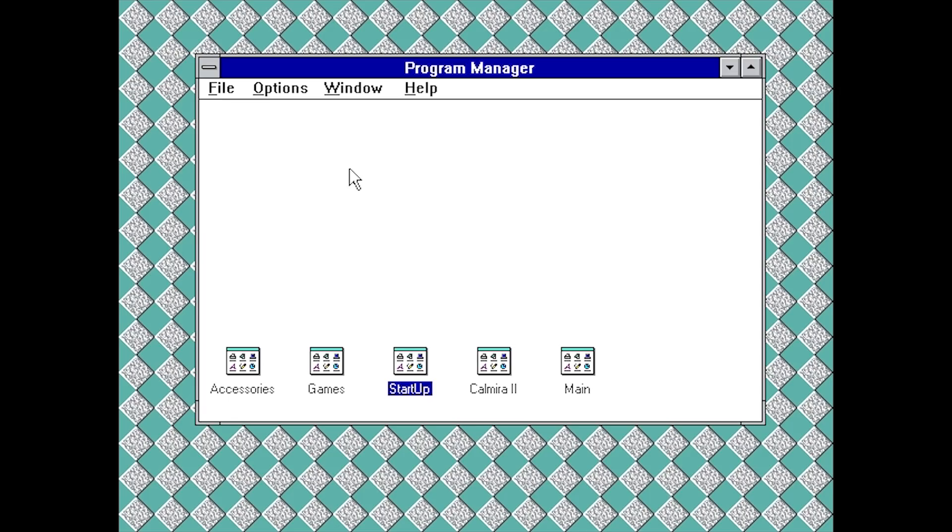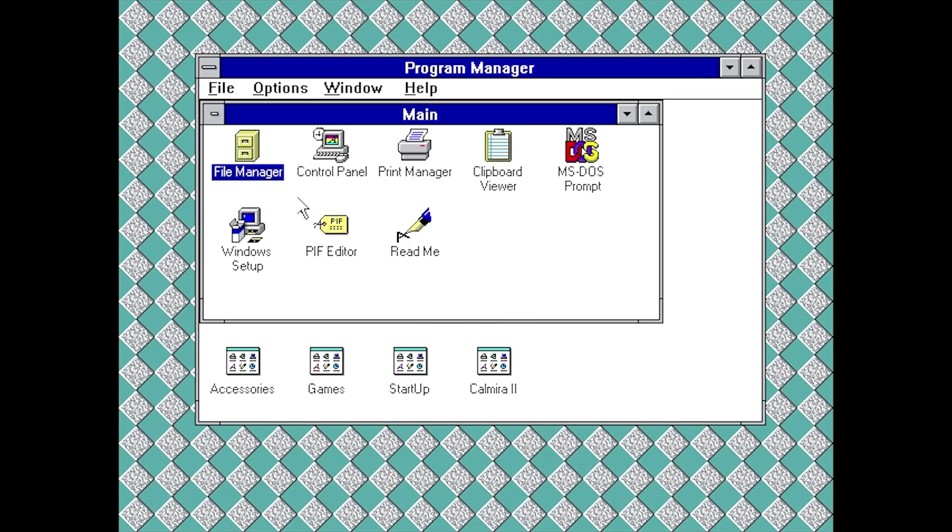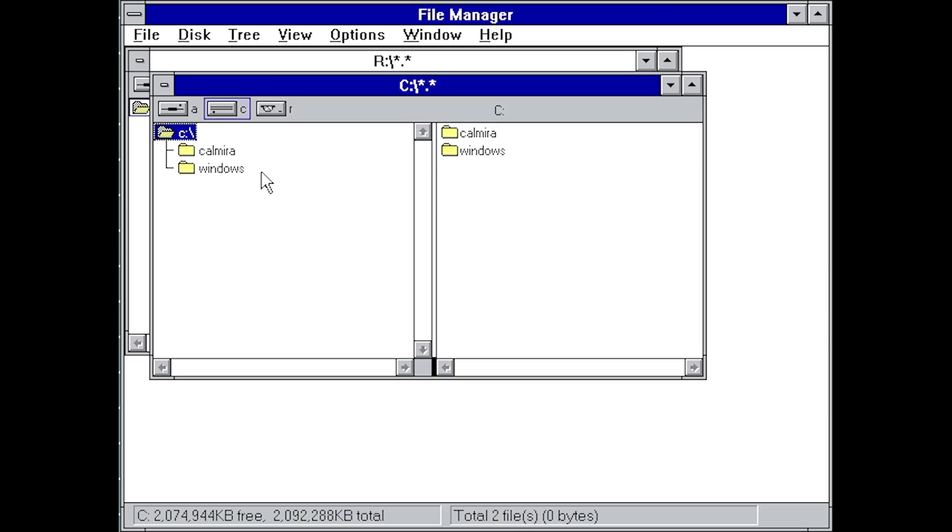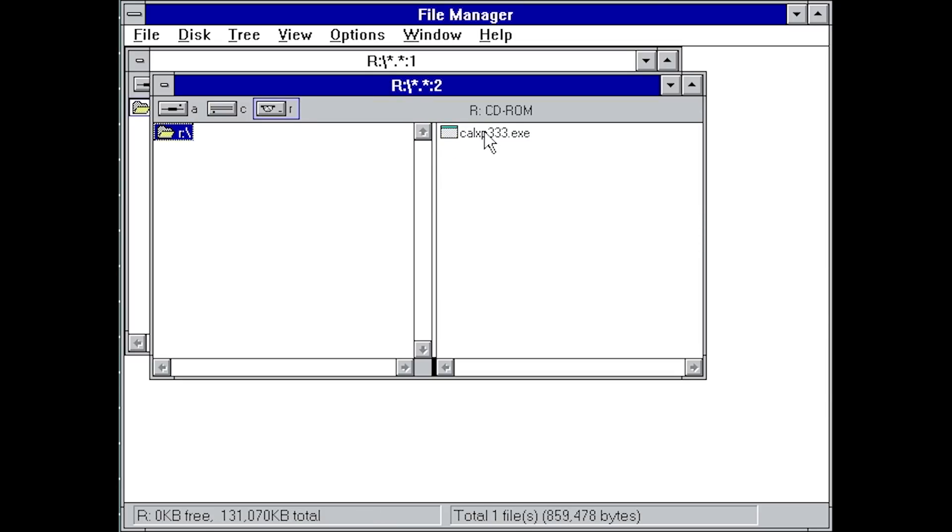I've got a Windows 3.1 VM set up here with the regular version of Calmera installed that makes it look like Windows 95. We're going to go into the main folder, open up the file manager, go to the R drive, and run the Calmera XP 333 setup file. This is version 3.33.